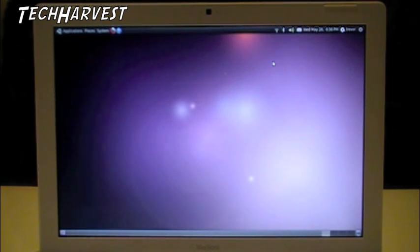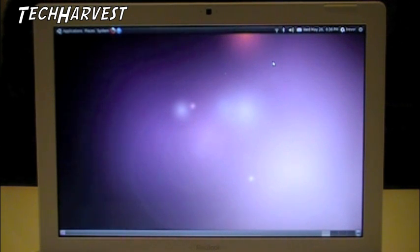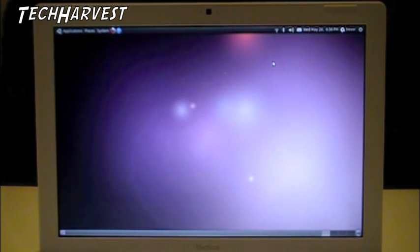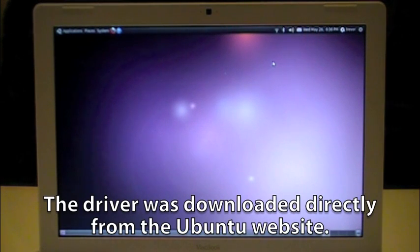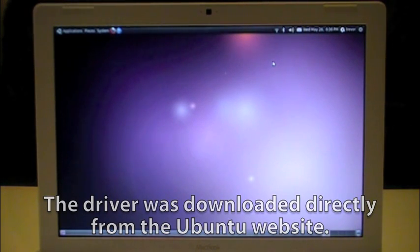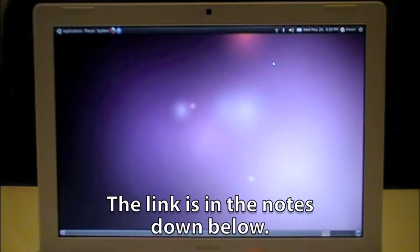To fix the wireless, I had to take the laptop and connect it directly to my router with an Ethernet cord. And I downloaded the driver and installed it and I'm working wireless right now, no problem.